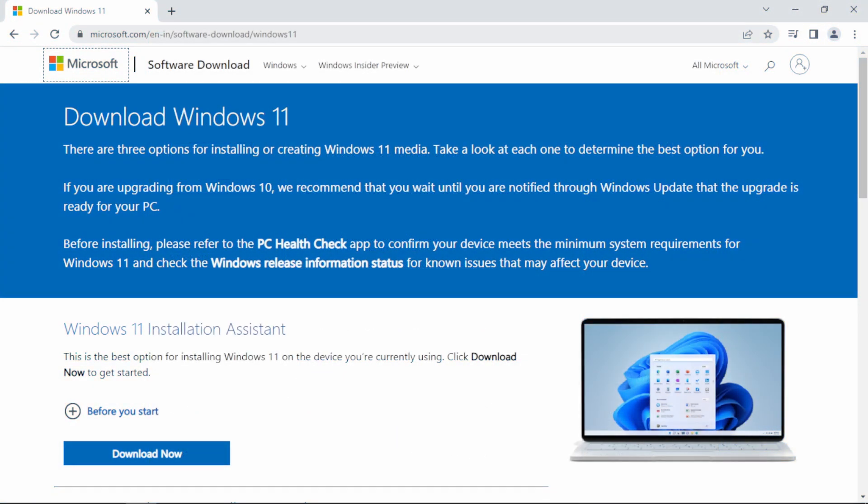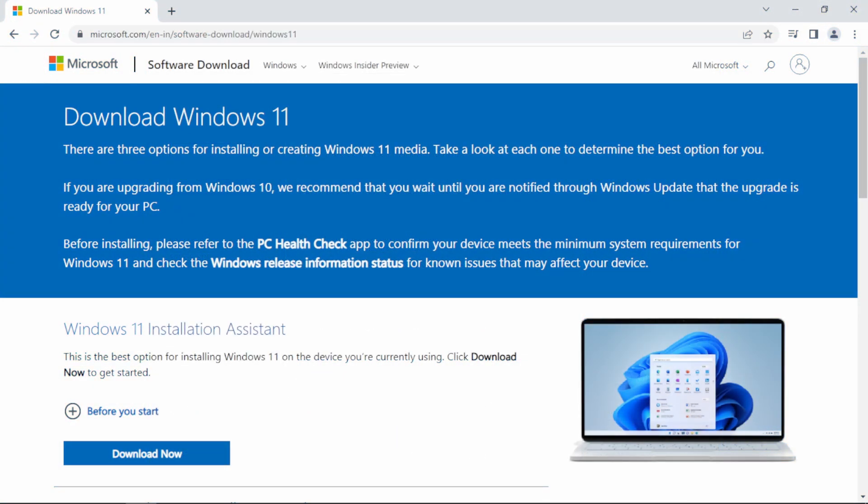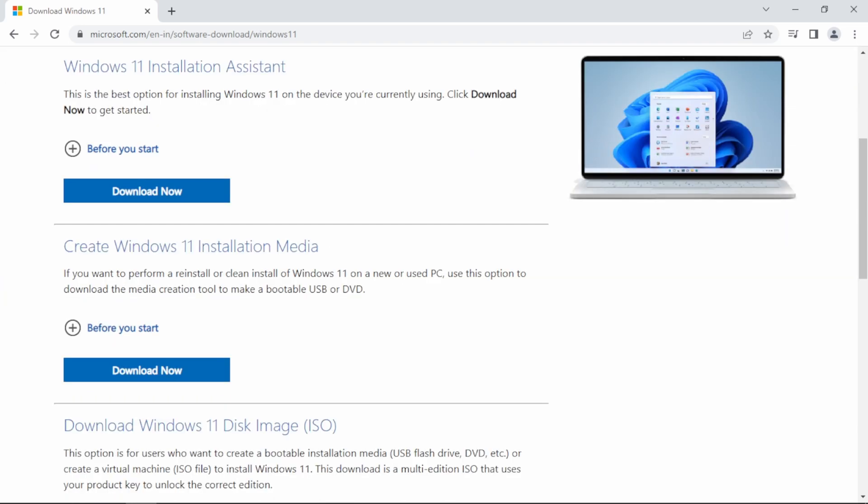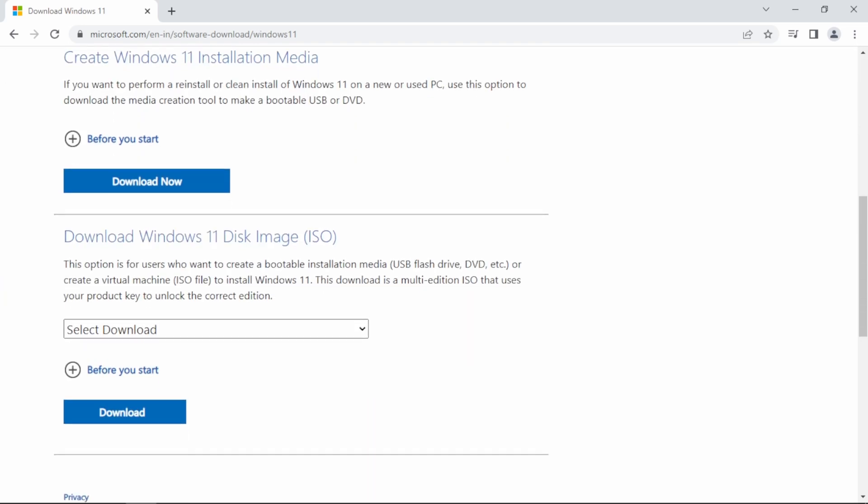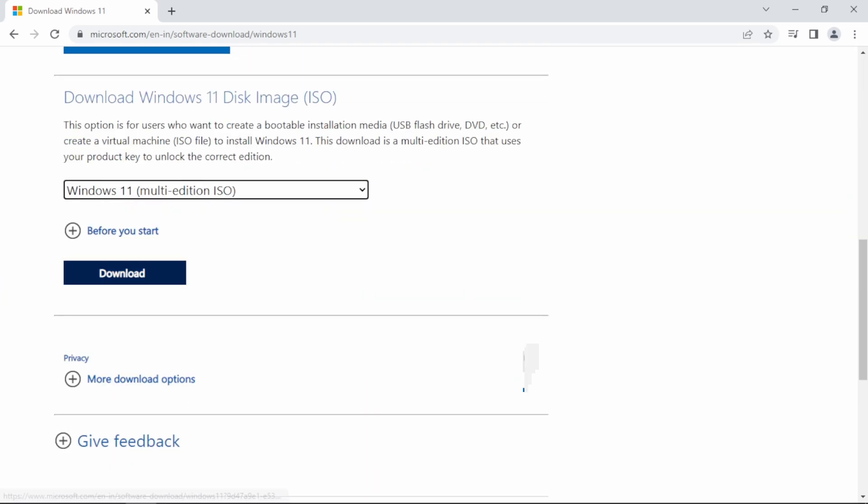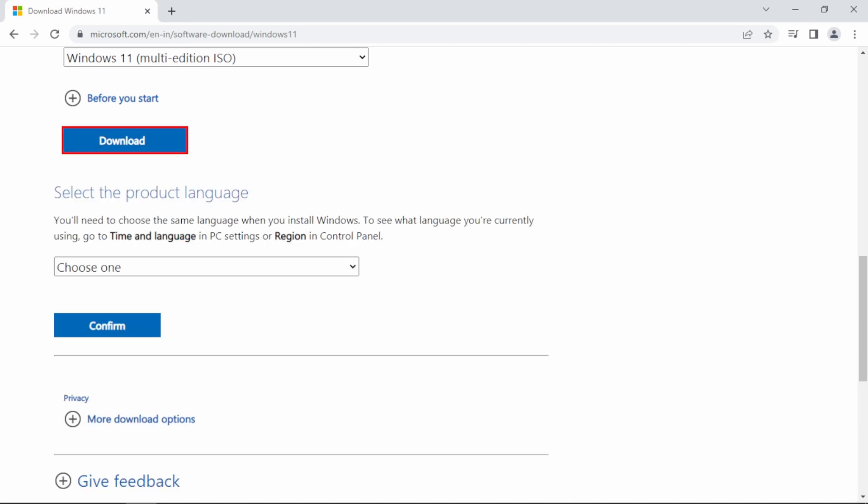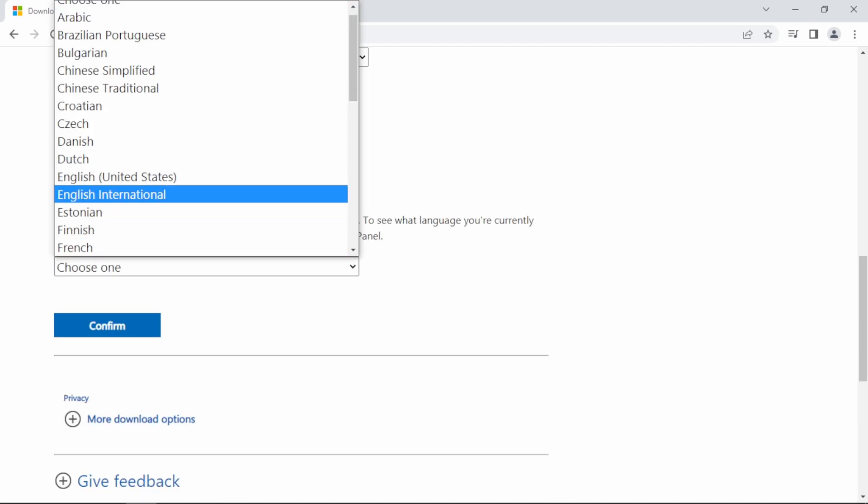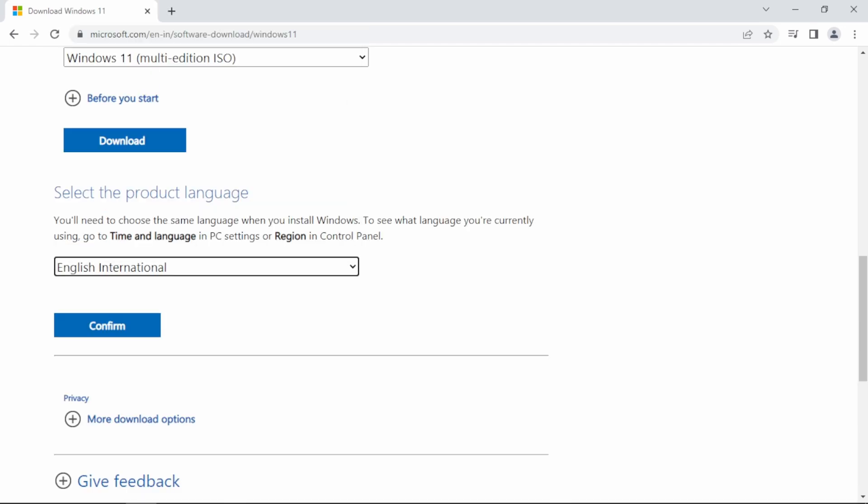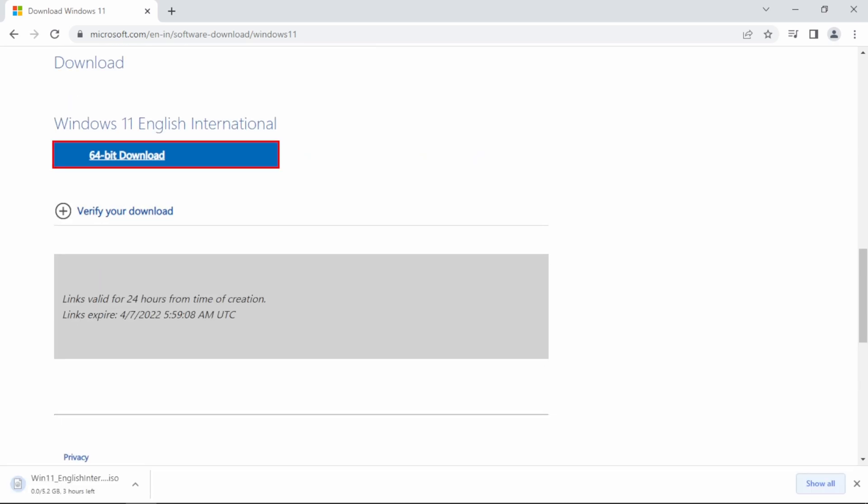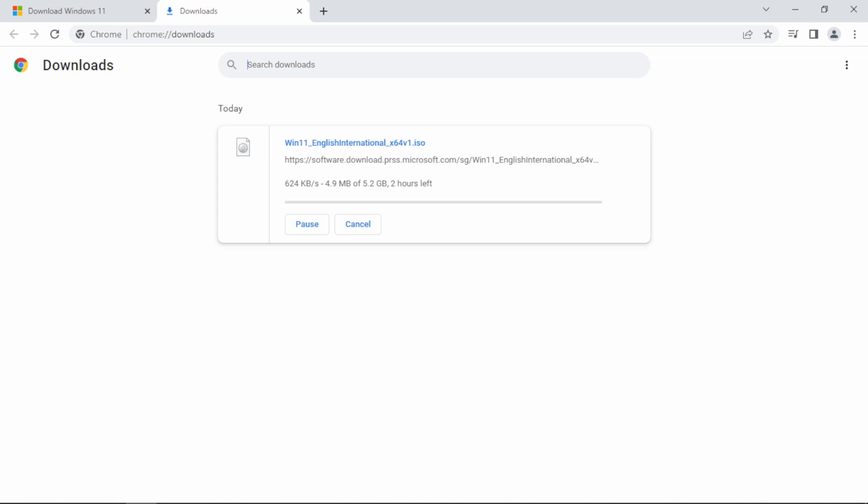Now go to the Microsoft's website to download Windows 11, whose link will be in description. And select Windows 11 Disk Image and select the language, then confirm and download. As you can see, Windows 11 is only available in 64 bit. And the file is also very big. So you will need at least 60 GB free space in your hard disk to install it.